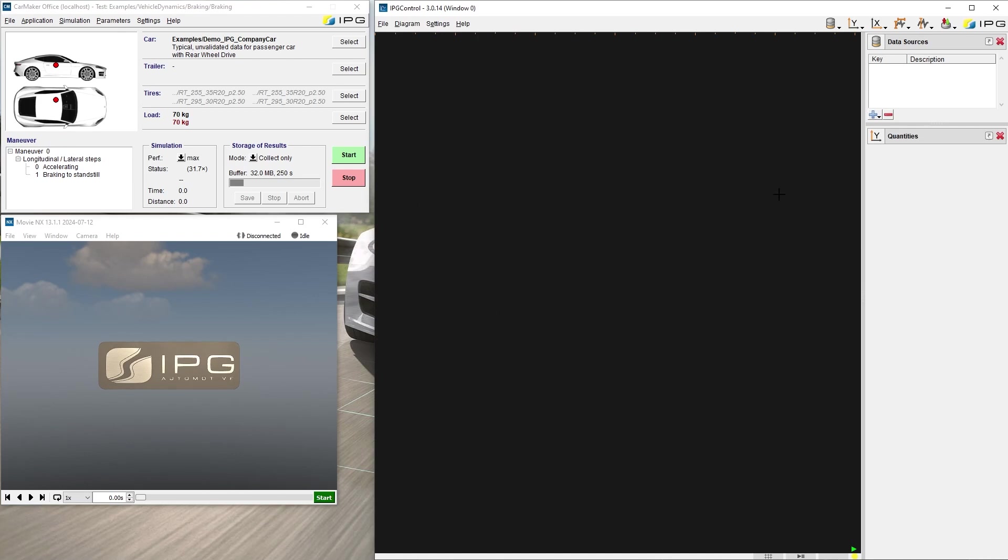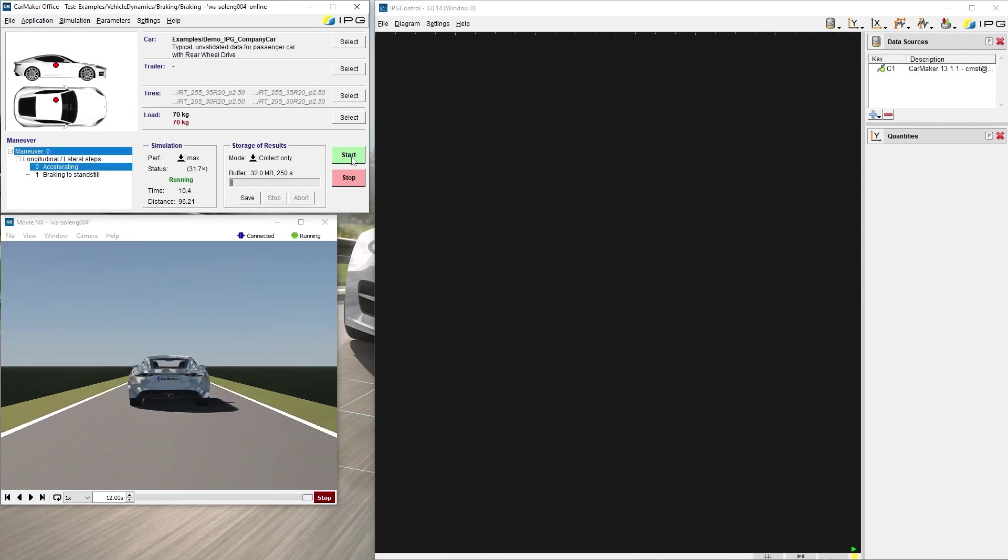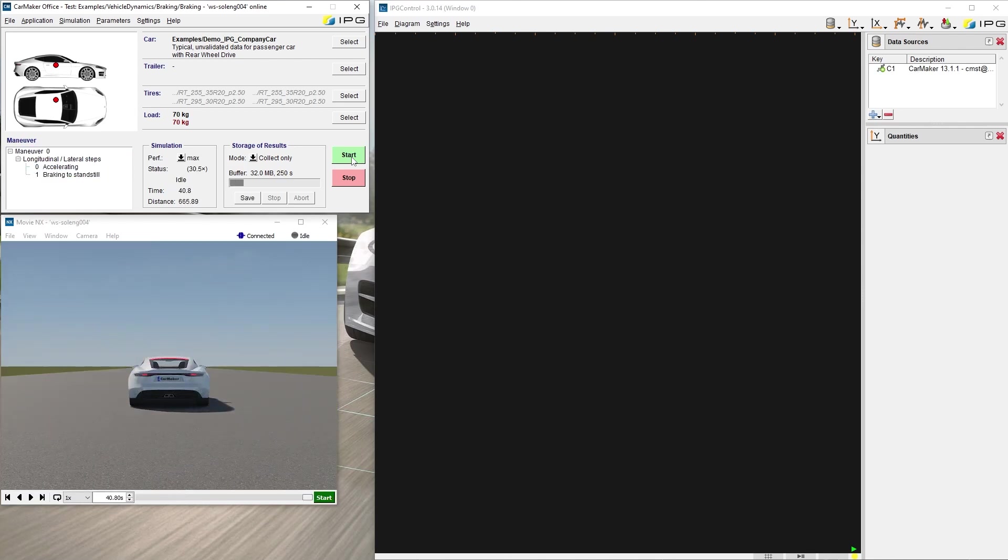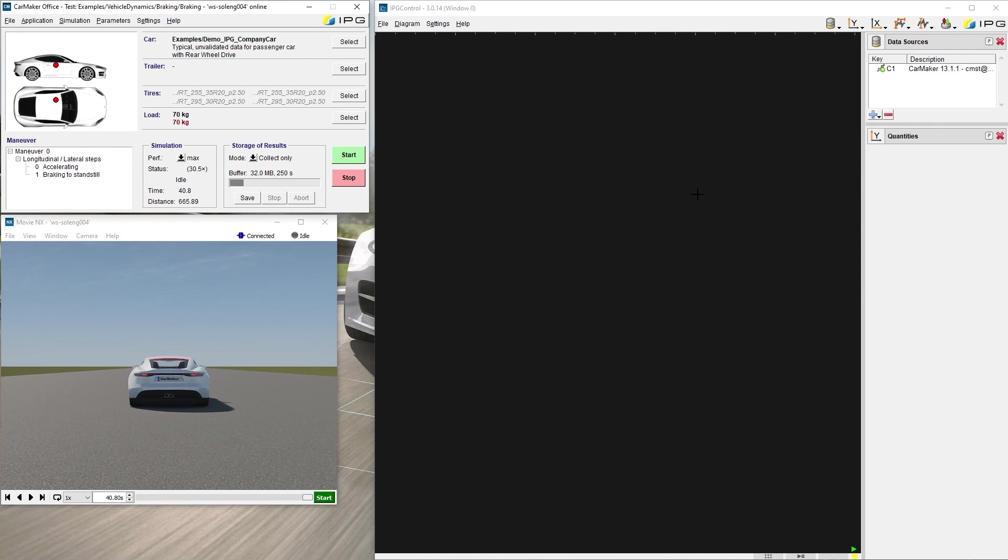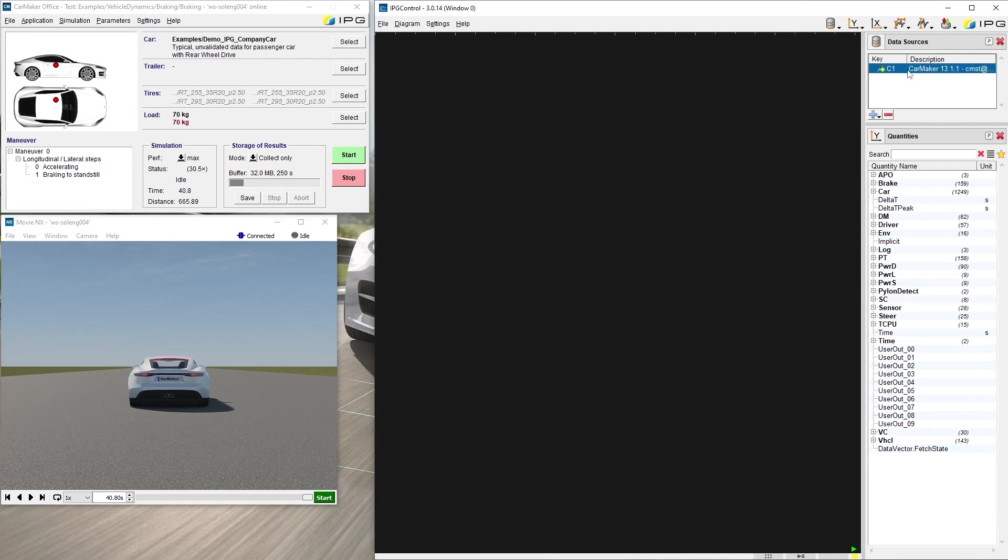Before simulating for the first time, there is no content in IPG Control. Now I start the simulation. Even after simulating, the diagram stays empty, but you can see that a new data source appeared. When the data source is selected, IPG Control is connected to the online simulation running on my host PC.